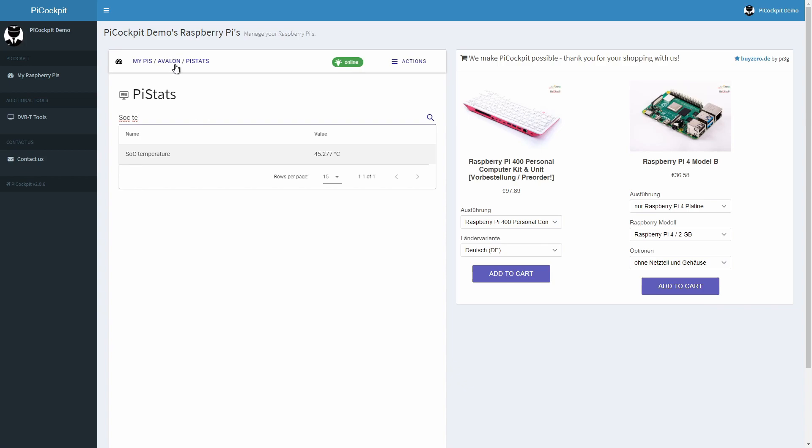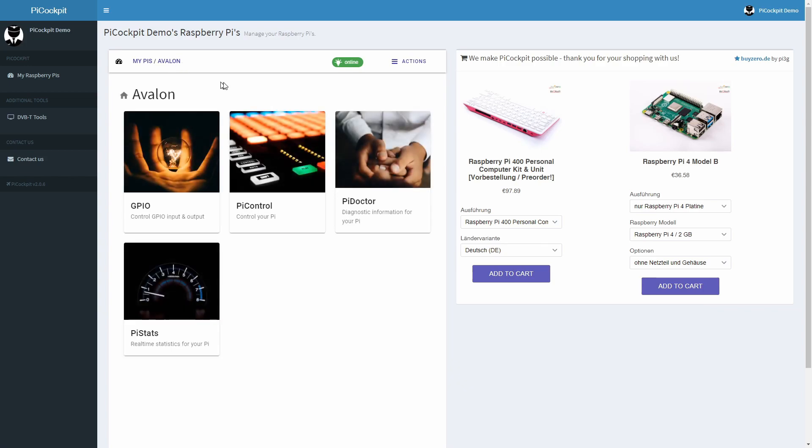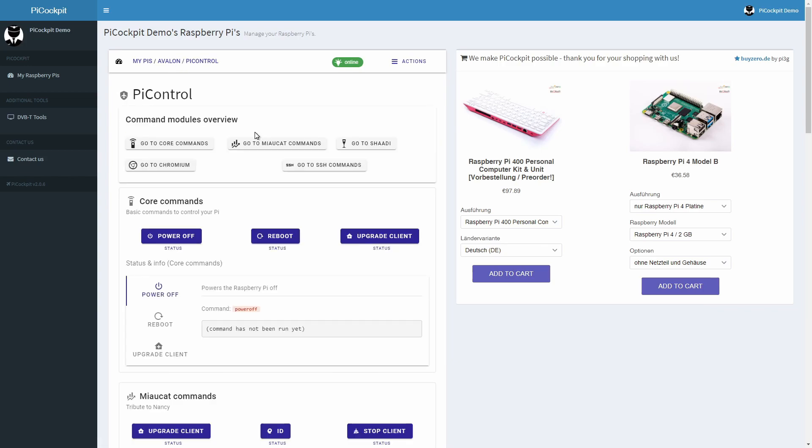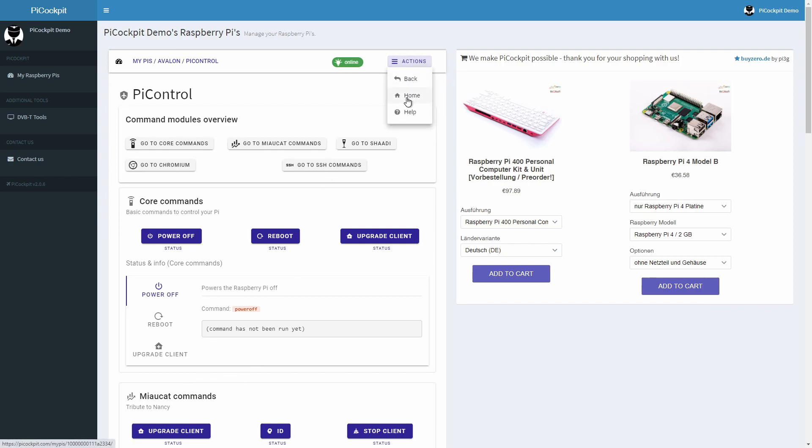Let's have a look at Pi Control next. You see three buttons which allow you to power off your Pi, reboot it and upgrade the Pi Cockpit client. You can easily add commands of your own. Our help will give you step-by-step instructions for this.